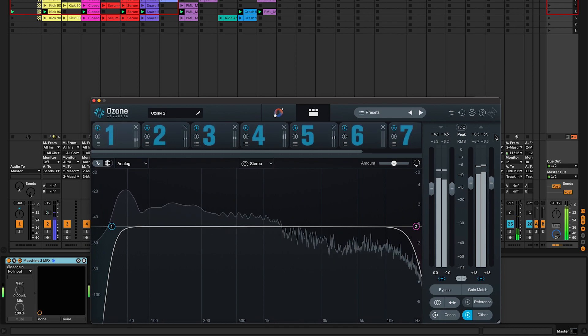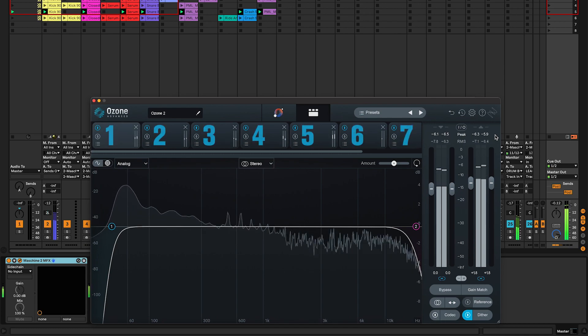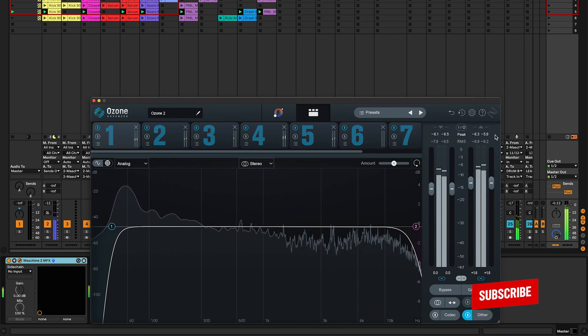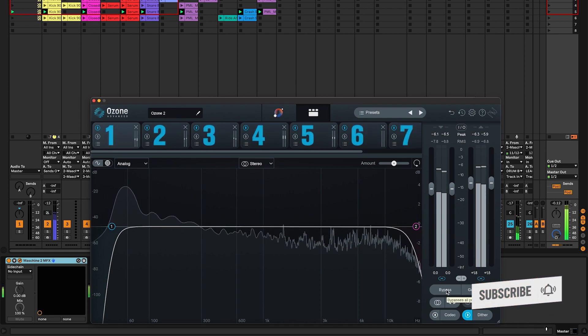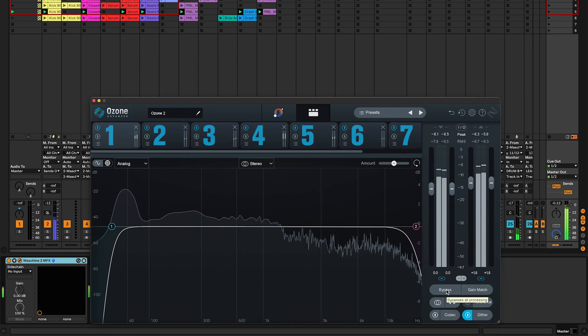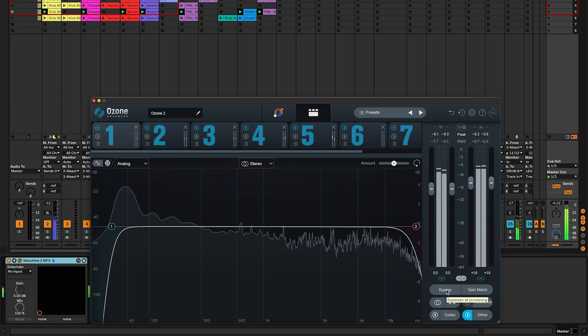If you have any tips on how to get louder mixes or questions about making electronic music with Ozone 10, subscribe now and let us know in comments. Now let's have a look at these seven modules.